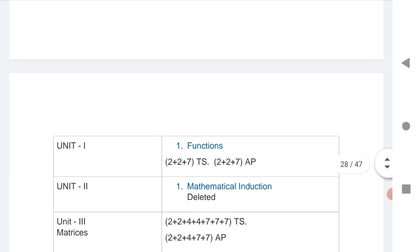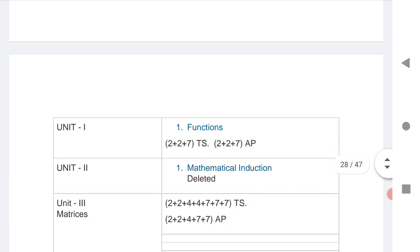For Chapter 1 — Functions, Unit 1 — there are 2 VSAQs and 1 SAQ for TS, and for AP, 2 VSAQs and 1 LEQ.